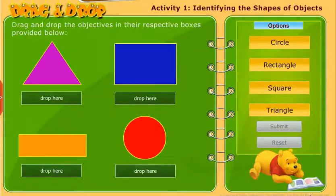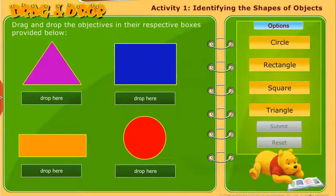Let us perform an activity to identify the shapes of objects. Drag and drop the objects into their respective boxes provided below.